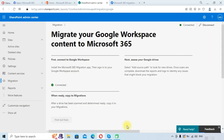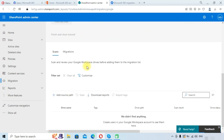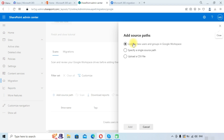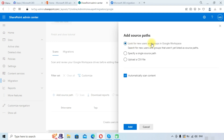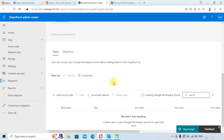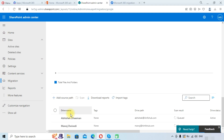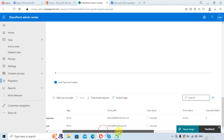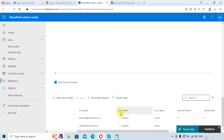Here you can see we are successfully connected to Google Workspace. Click the Finish button — you can also see the status shown as 'Connected.' Now we need to sync our drives. In the Scan section, click 'Add source path,' choose 'Look for new users and groups in Google Workspace,' select 'Automatically scan content,' and click the Add button.